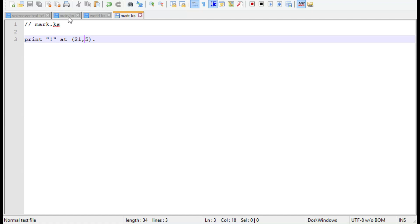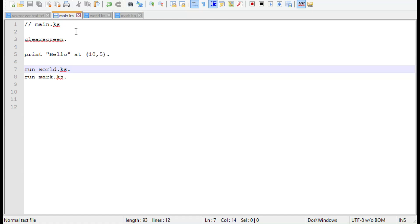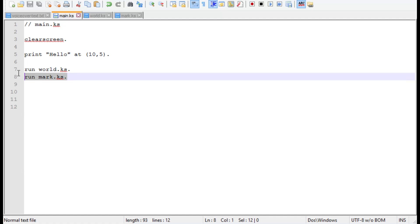Now we'll go back to the main script and call the other two scripts. This is done using the run command. In our case, run world.ks and run mark.ks.